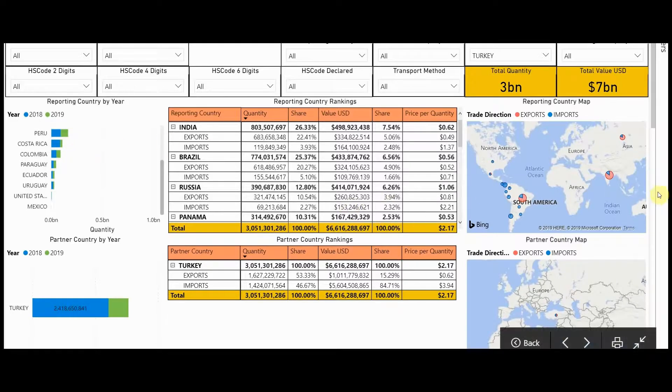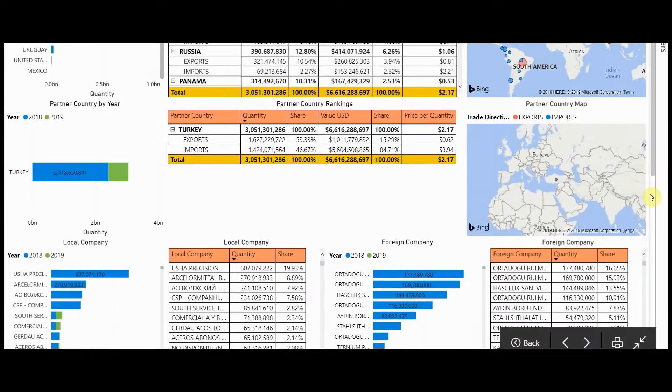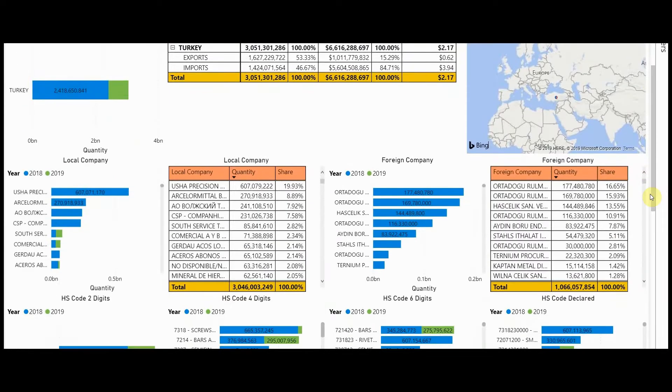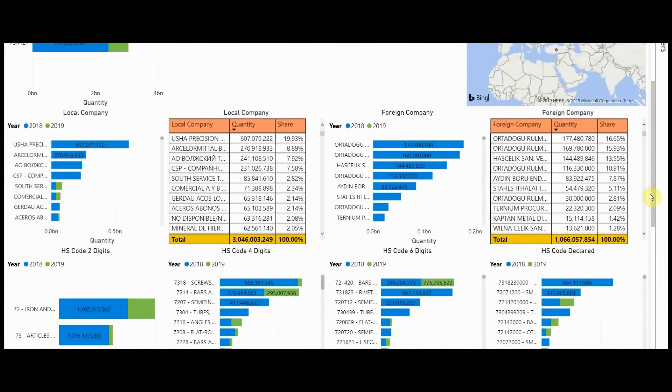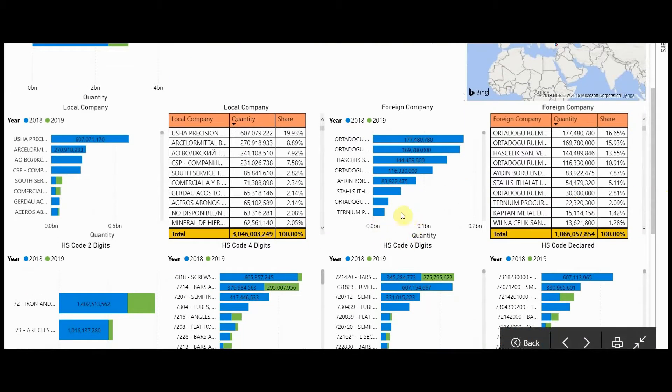And if we scroll down, you're going to see the company names and the volumes that they're doing the trade.